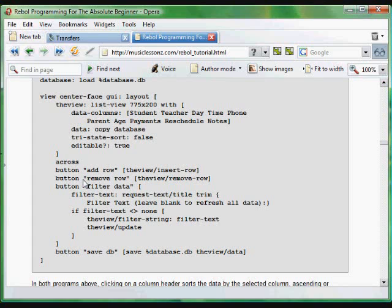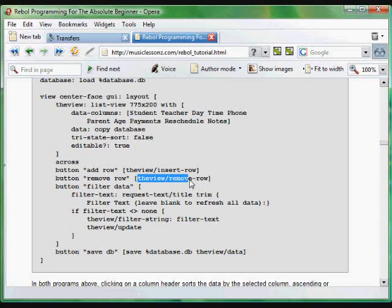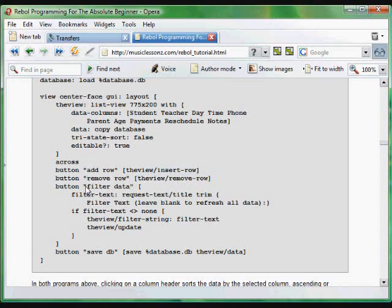And then another button removes the row. Same format. Run the remove-row function from the list-view module. And again, another button that filters data.